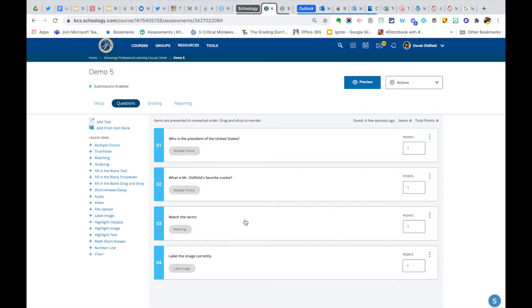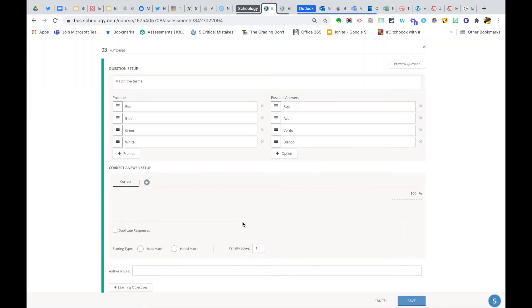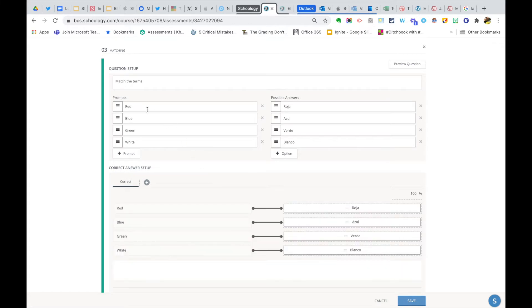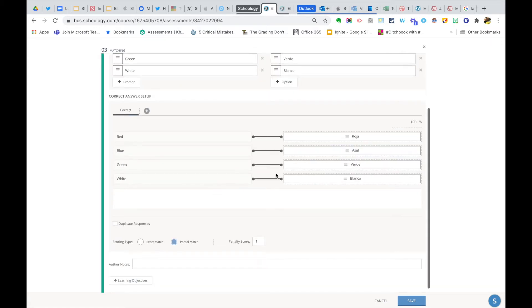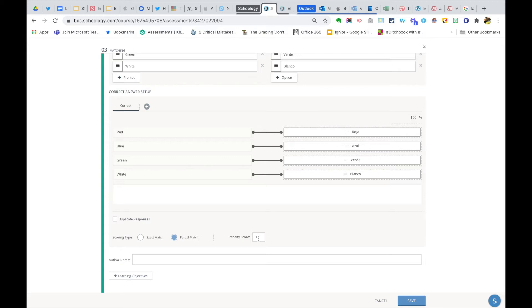So let me give you an example. My question number three here is a matching question, and I have four prompts and four possible answers. I could have more than that, I could add those, but for this question I only have four, and I told it the correct answer setup there. But what I want to do here at the bottom is give partial match. However, I have to assign a penalty score. That means how many points does Schoology take off for a missed matching part? That's what I'm doing now. I want to save that.